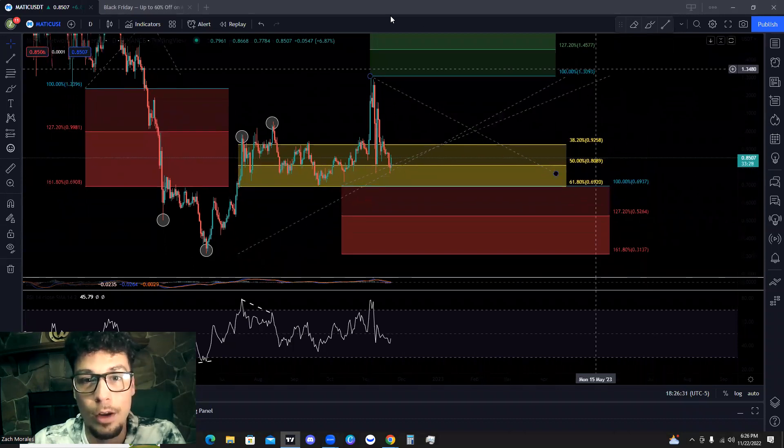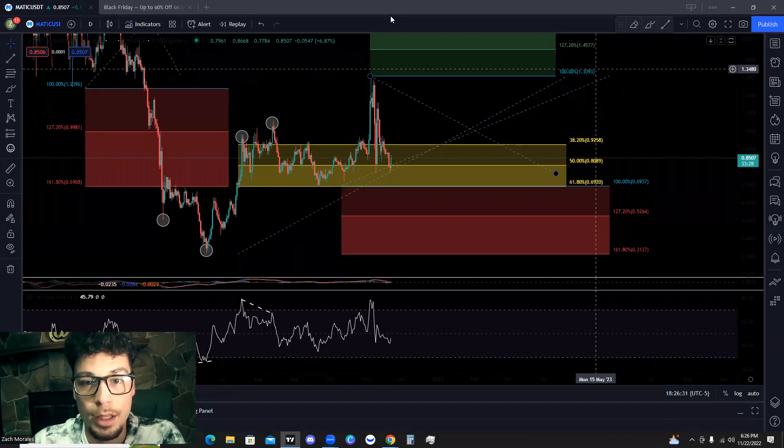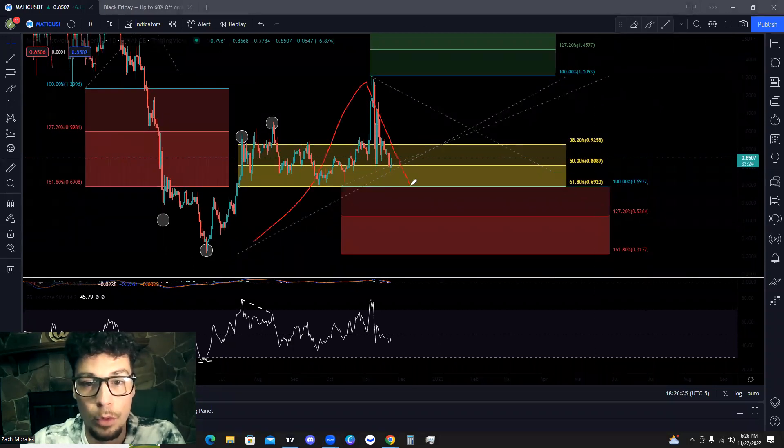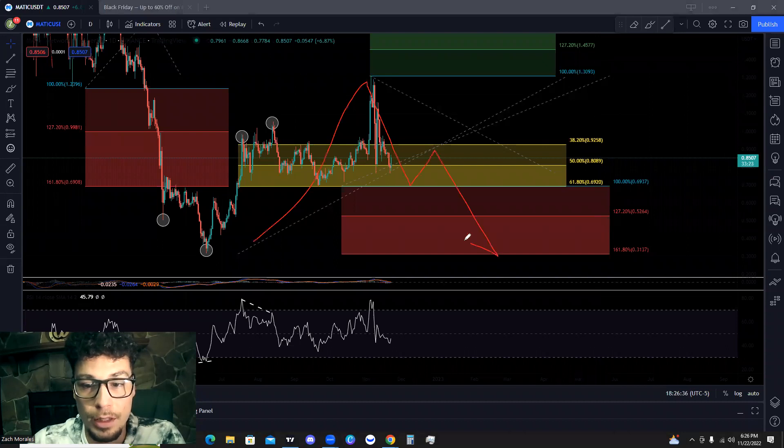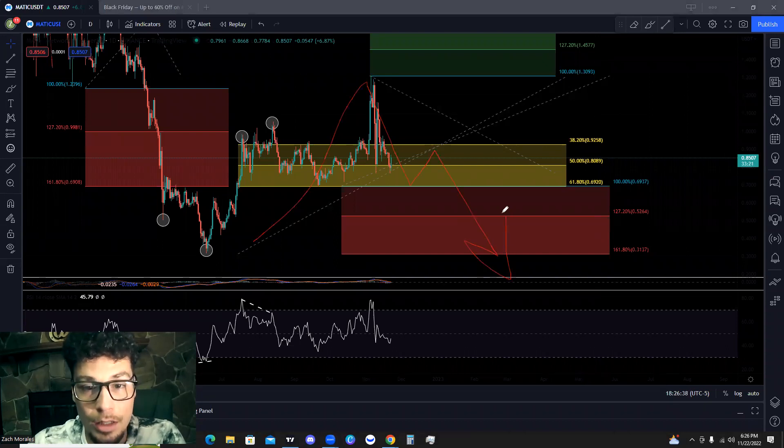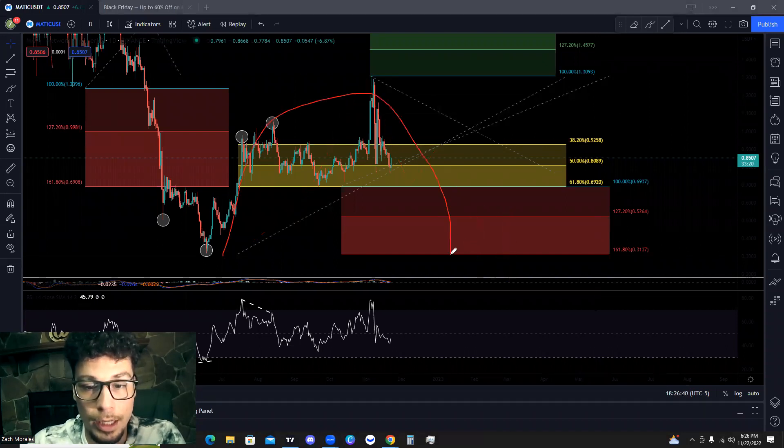Now, if we do not hold these retracement levels as support and we come up, we bounce and we continue heading lower, then we have a possible reversal. So we would look like this.